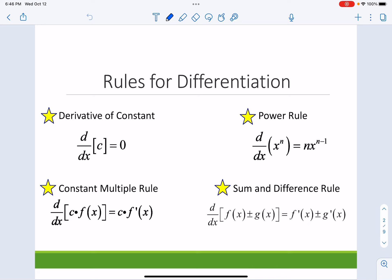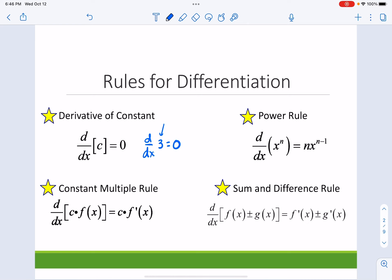The derivative of a constant is 0. So if I'm trying to find the derivative of 3, that's 0. Because remember, derivative means slope of a tangent line. What does the function y equals 3 look like? Well, that's a straight horizontal line, and that horizontal line's slope is 0.